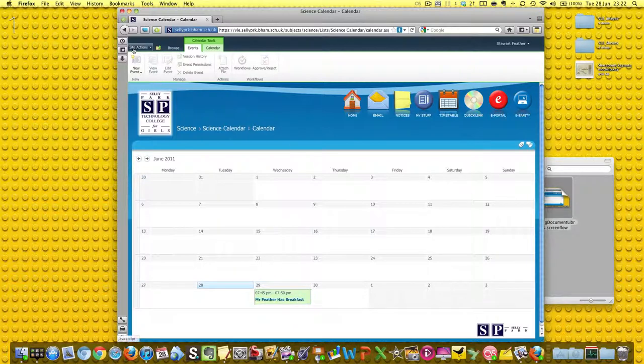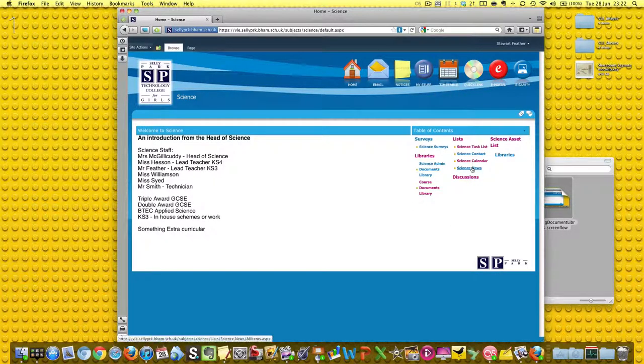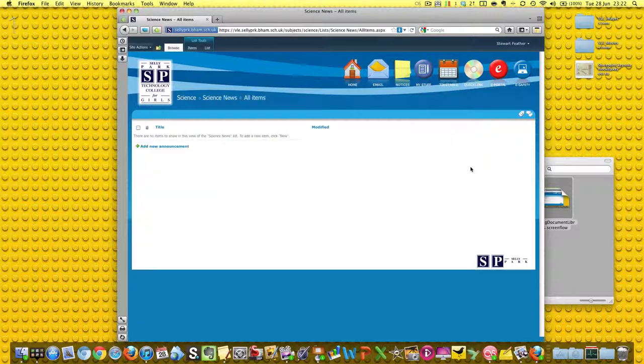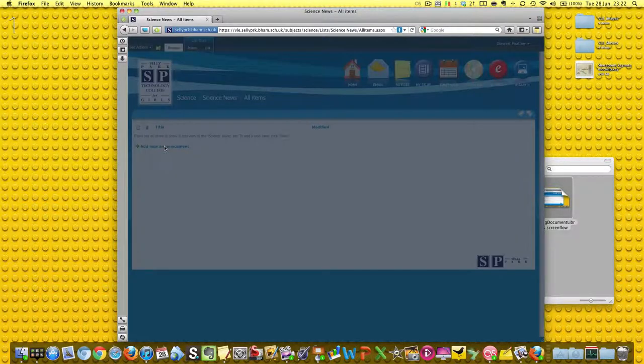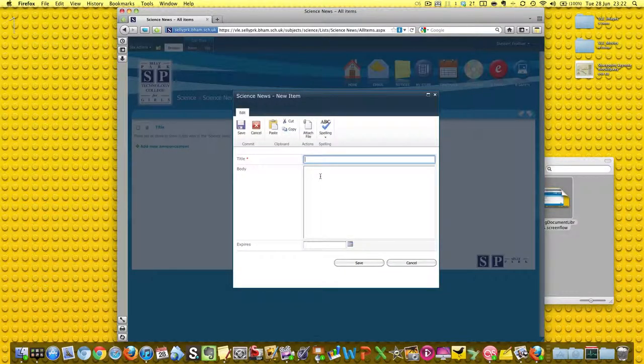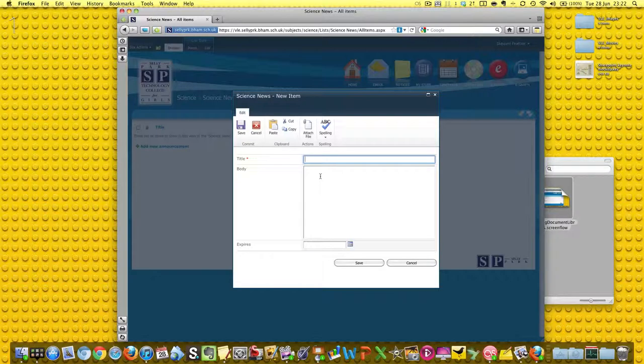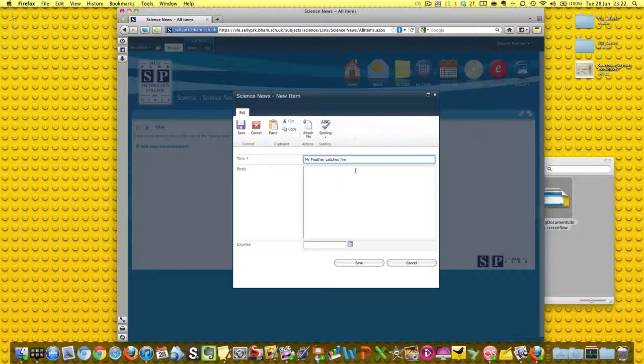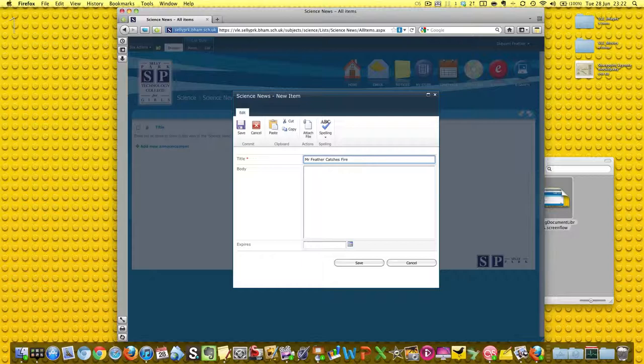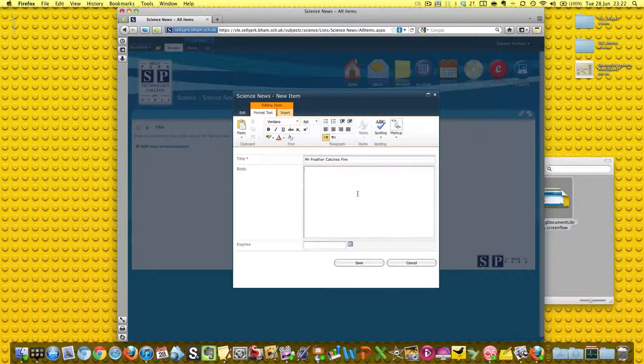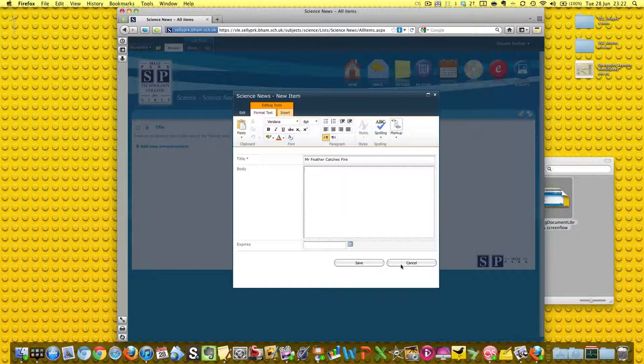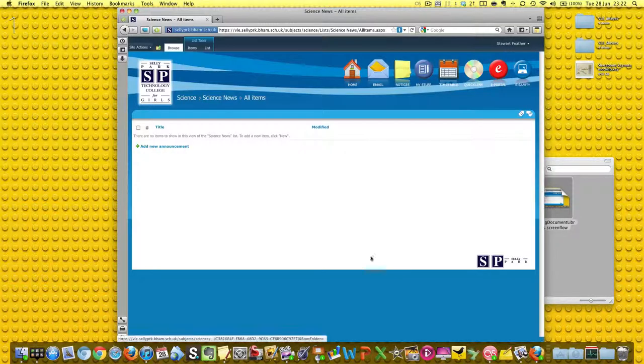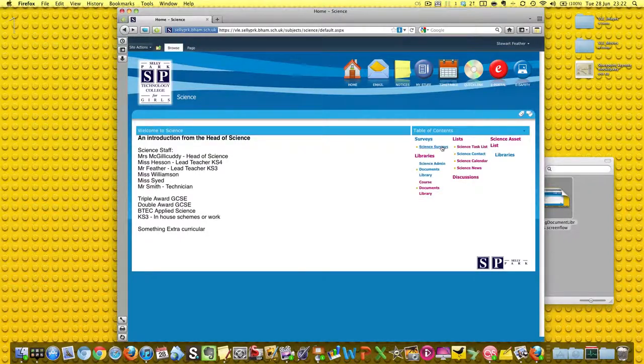Let's go back to science and have a little look at the science news. We're going to add a new announcement. Clearly I'm going to add a stupid announcement but they aren't going to be there when the site goes live. Mr. Feather catches fire, and we'll write some text here, something pertinent to the news item. Really it could be something a bit more substantial like diabetes cured in mice by stem cell technologies, and we could have a link there to a website with that information on it.